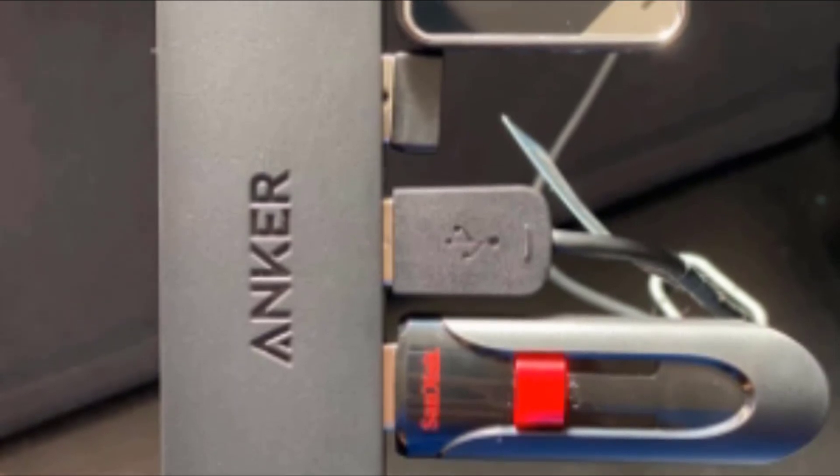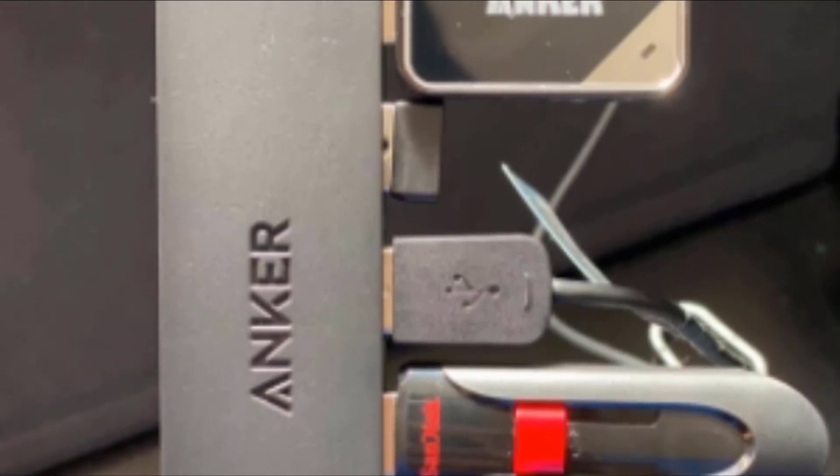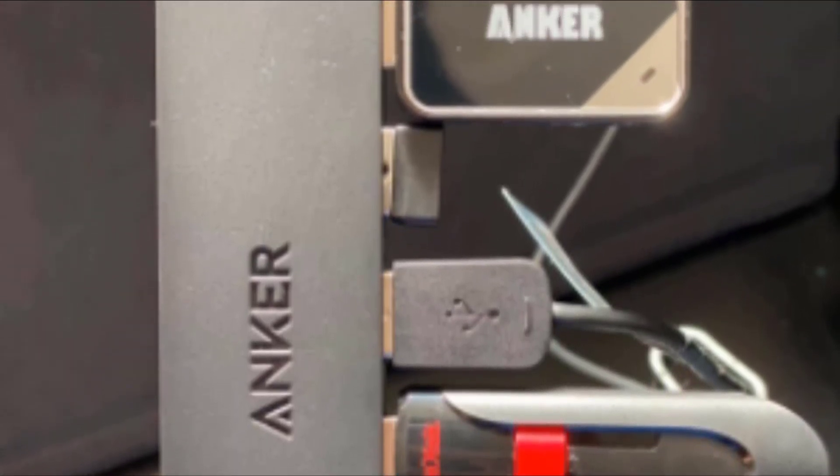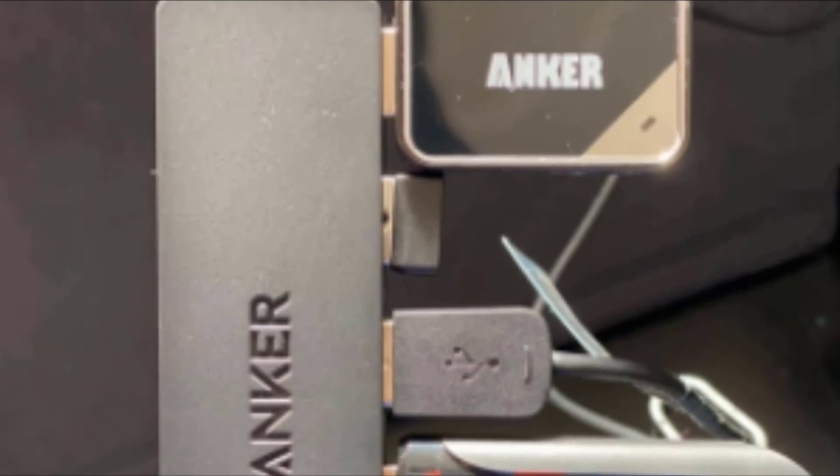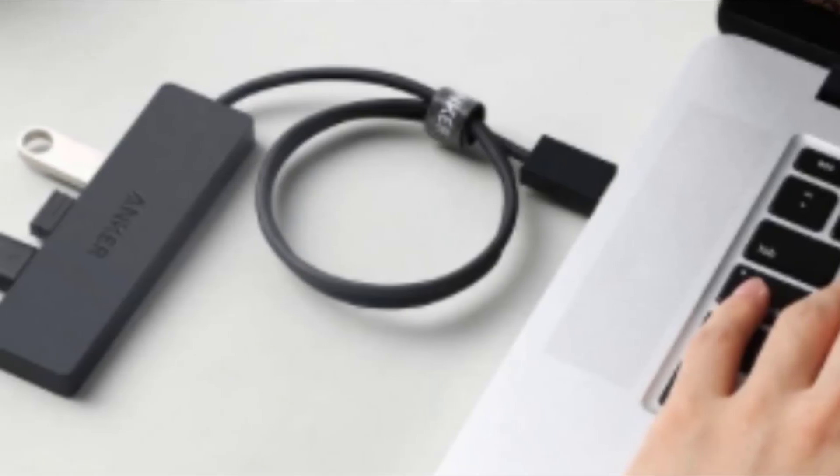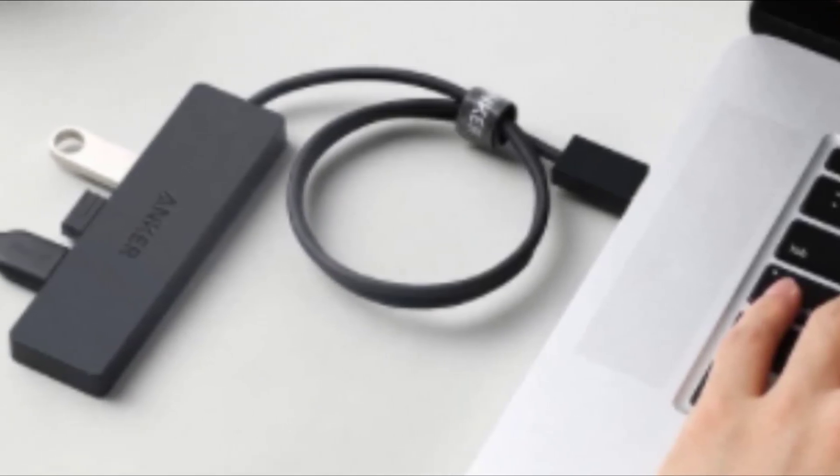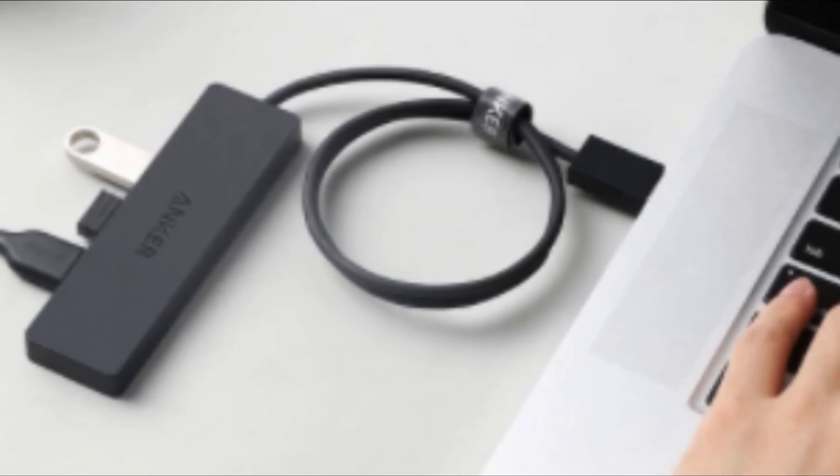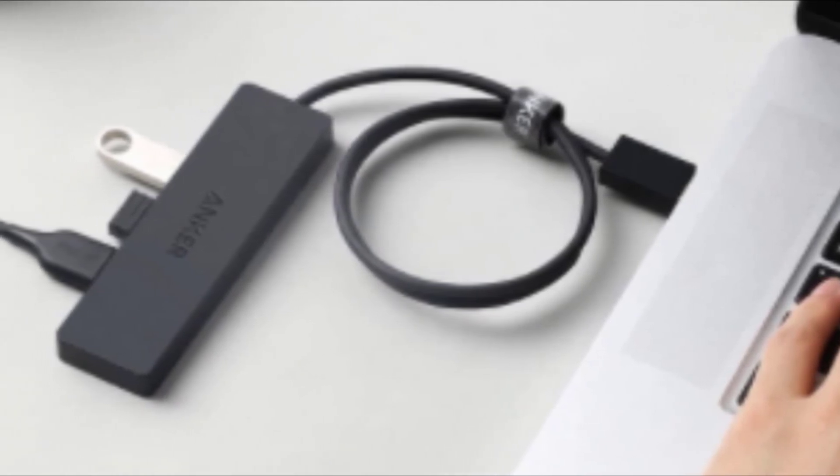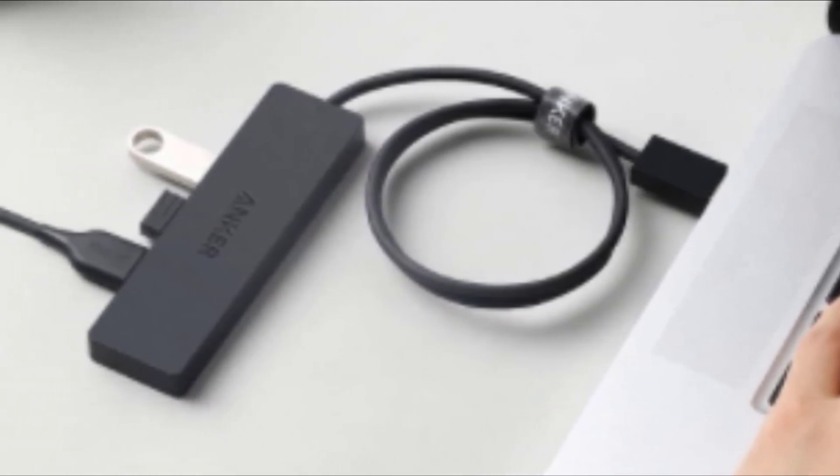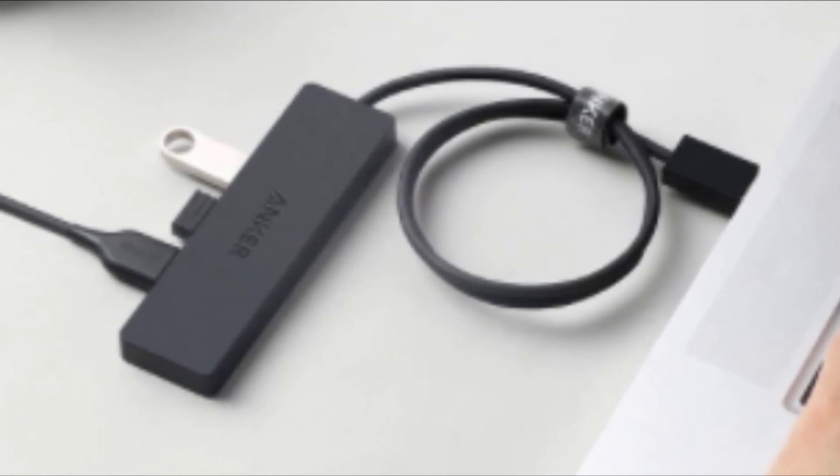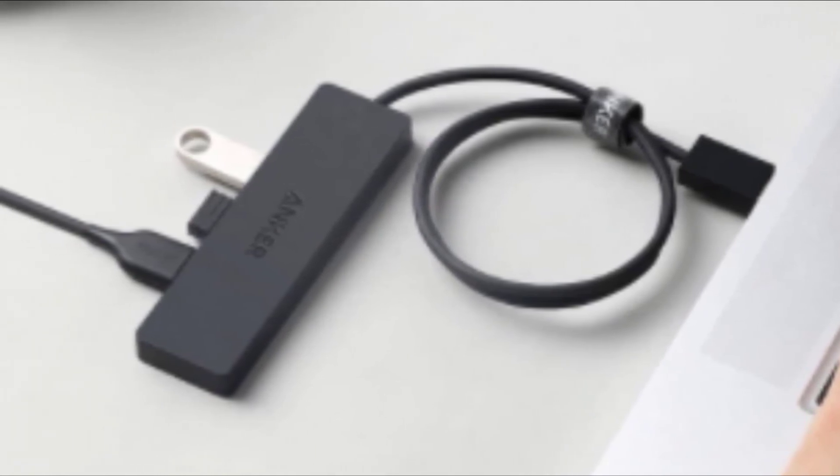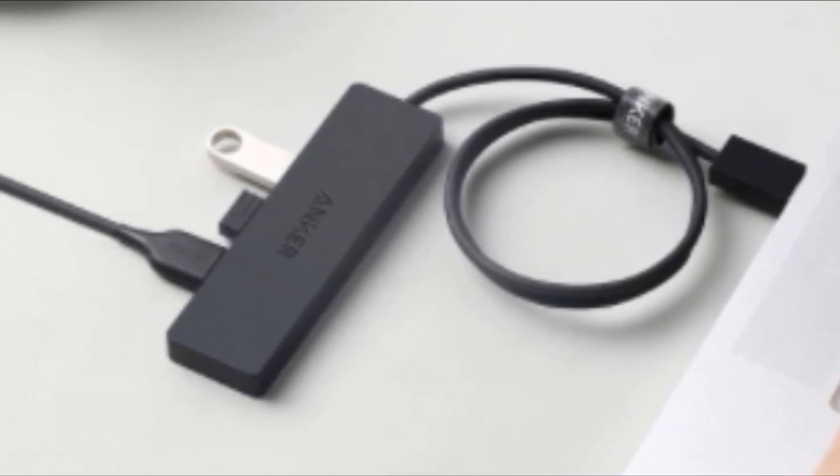The Anker 4 Port is most definitely missing some bells and whistles. Other USB 3.0 hubs in our review include power buttons for each port or are even capable of charging larger devices such as phones and tablets. Still, this model works for those looking for a simplistic way to expand several ports from a single USB 3.0 port.